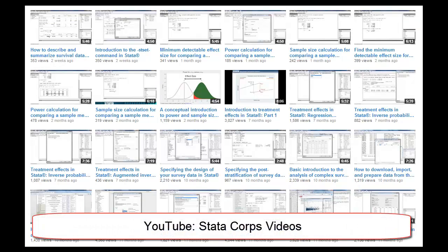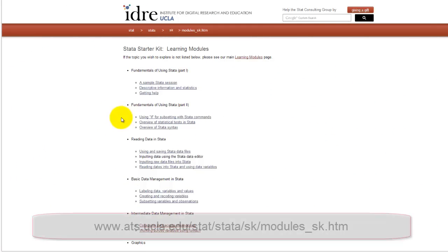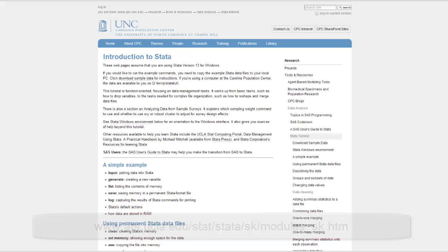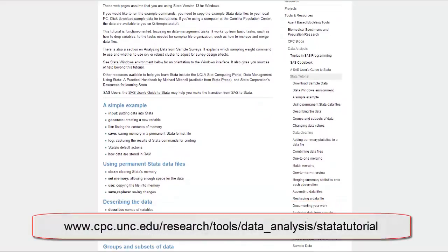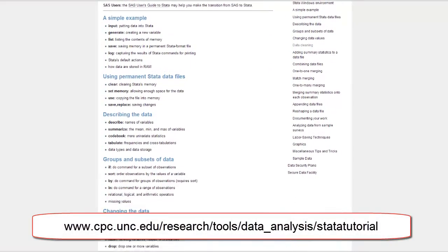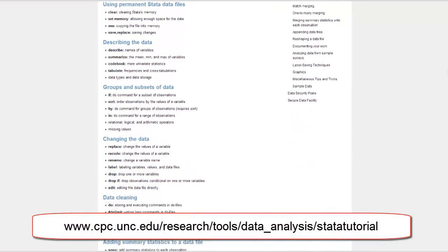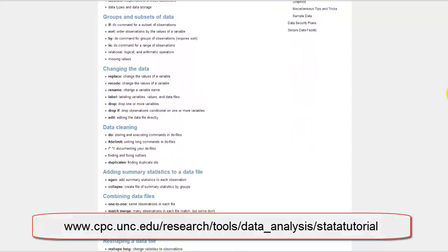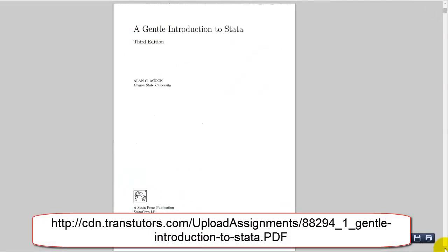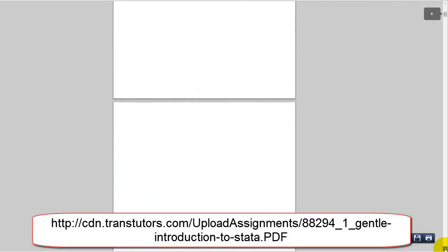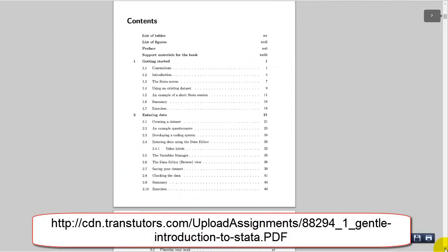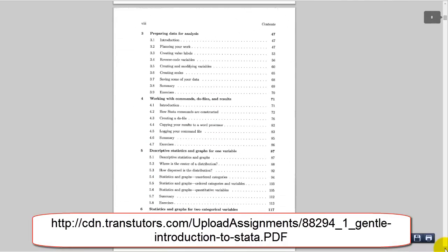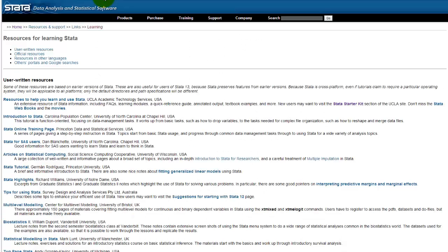Throughout this course, I link to short videos made by STATA Core, the producers of STATA. Here is a separate STATA starter kit that I recommend by the University of California, Los Angeles. If you are comfortable with STATA but are new to survey data analysis, you will find this University of North Carolina Chapel Hill resource useful. You can also check out A Gentle Introduction to STATA by Alan Aycock, a booklet that is available online as a PDF, and STATA's compilation of online resources for learning STATA.